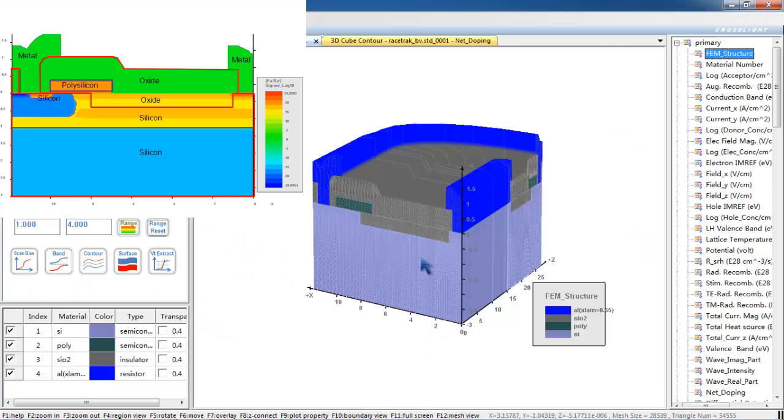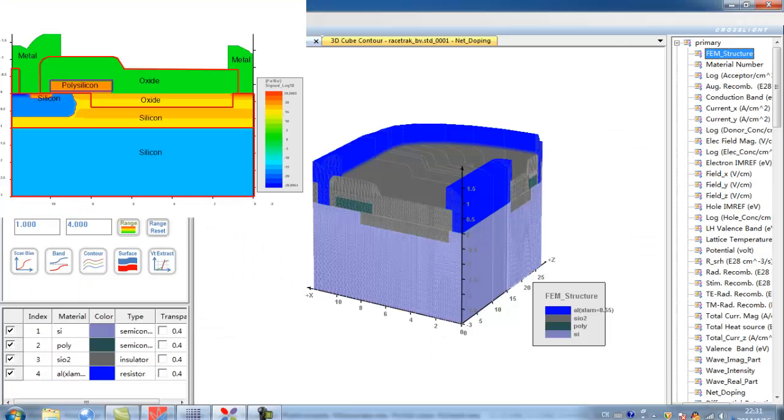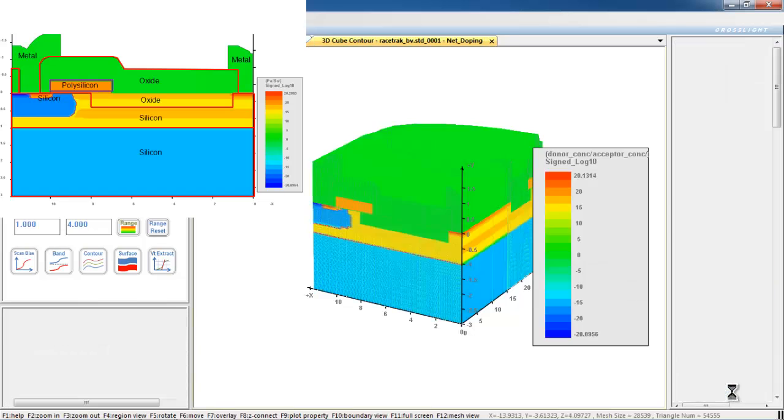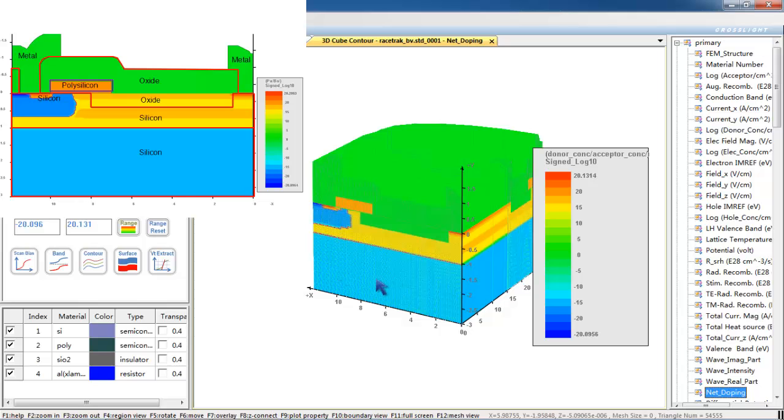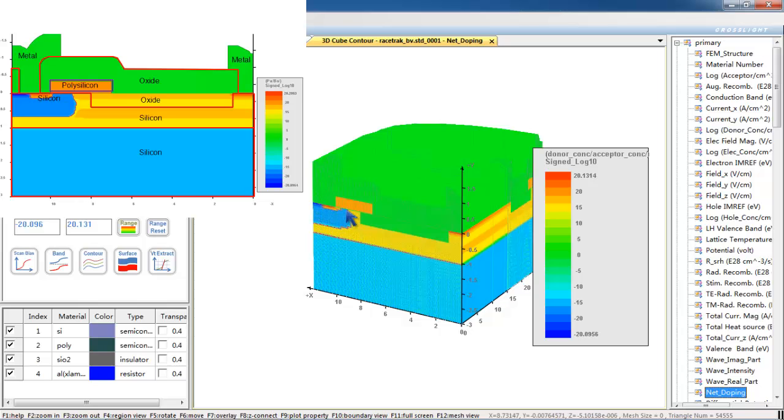To explain the process, let's take a look at the final structure and the net doping distribution. We start from a P-type substrate. Then we implant phosphorus to isolate from the P substrate. The final device is formed within the N-well.